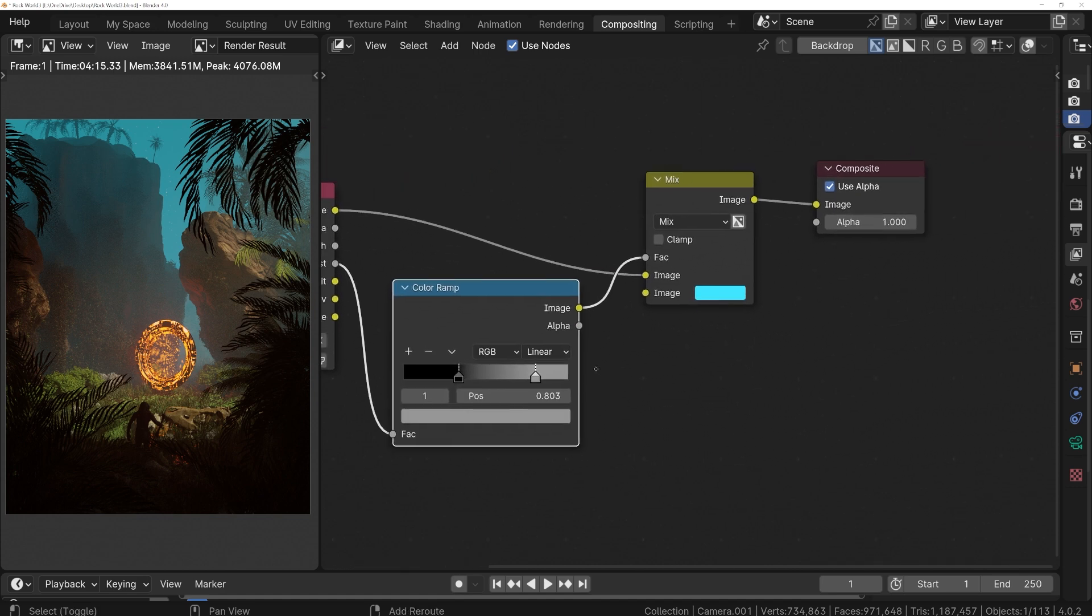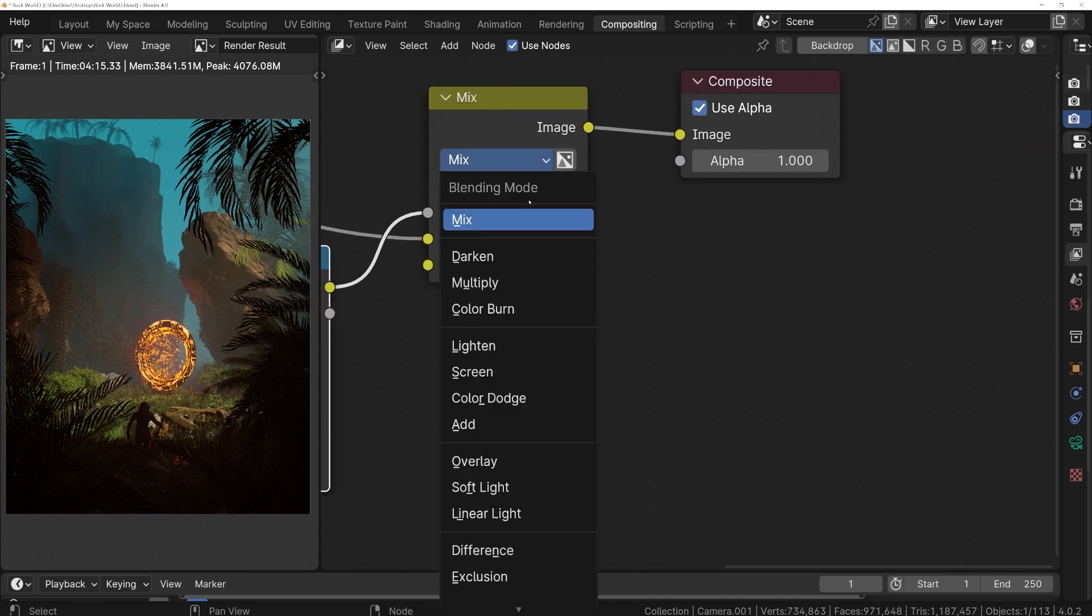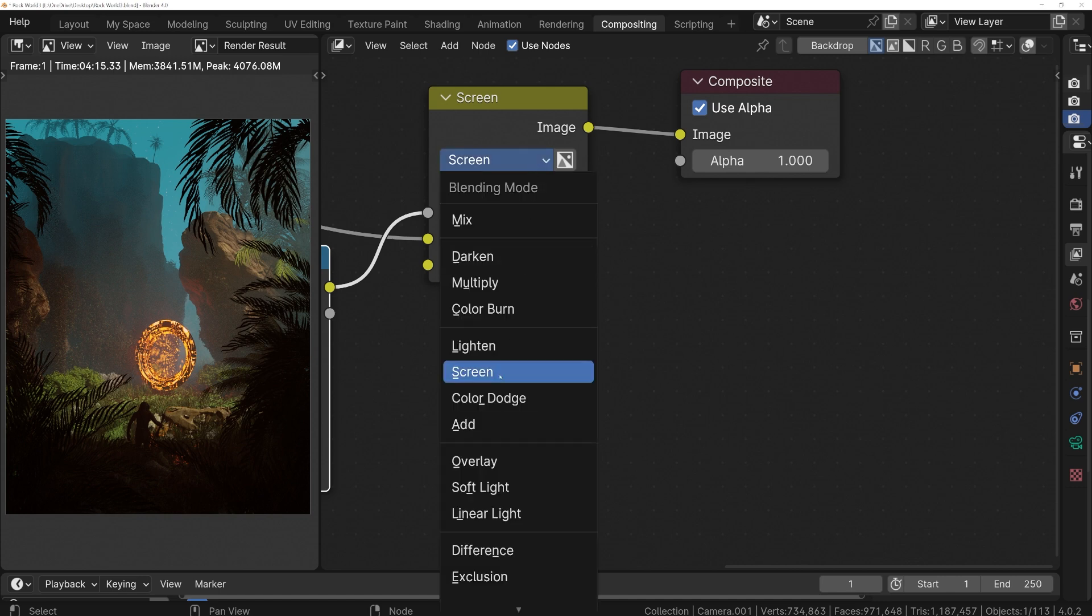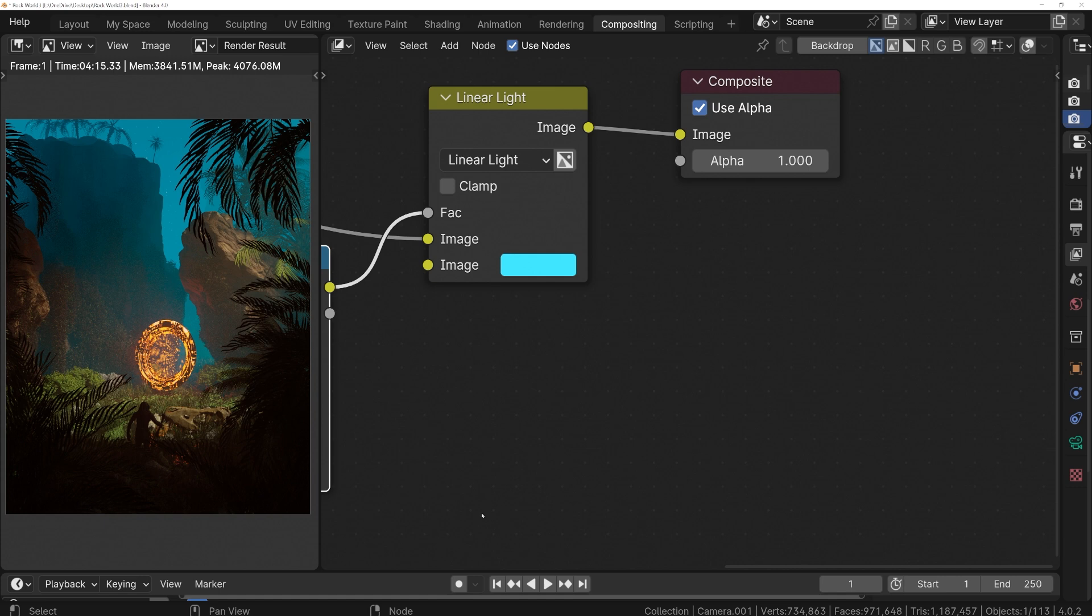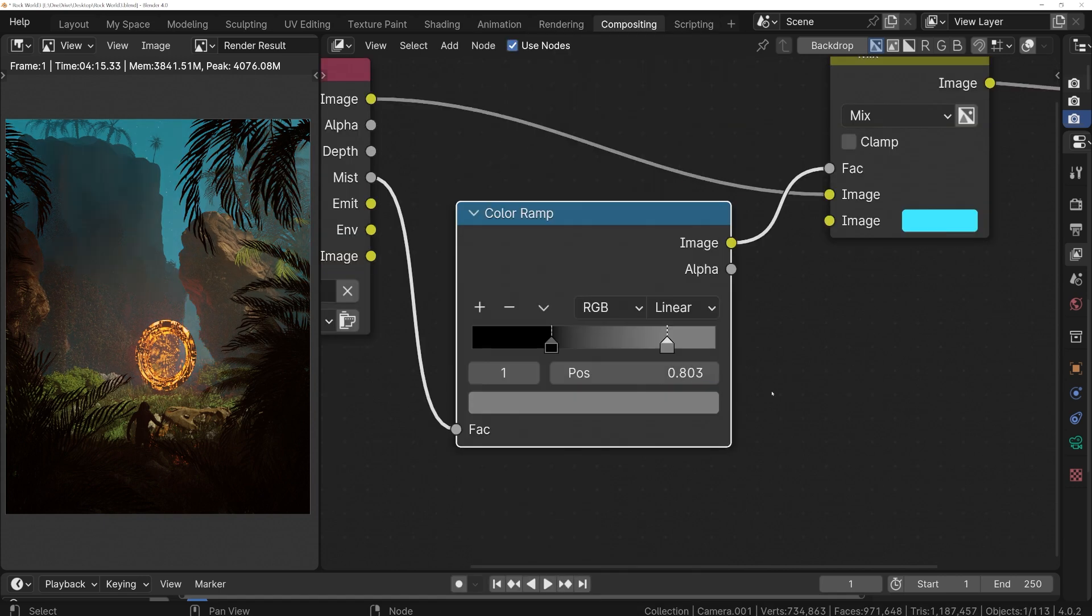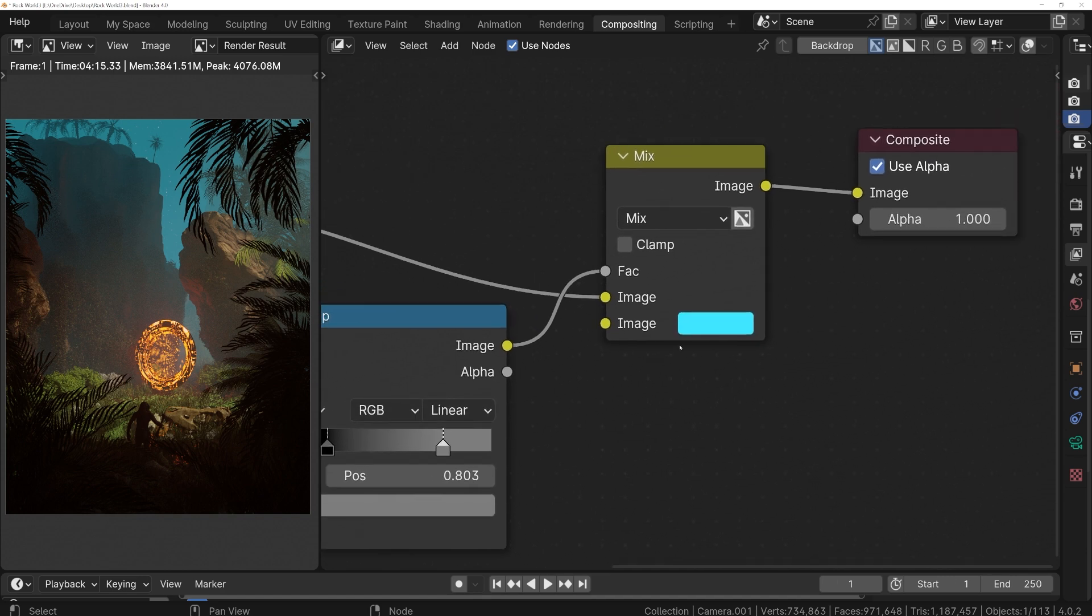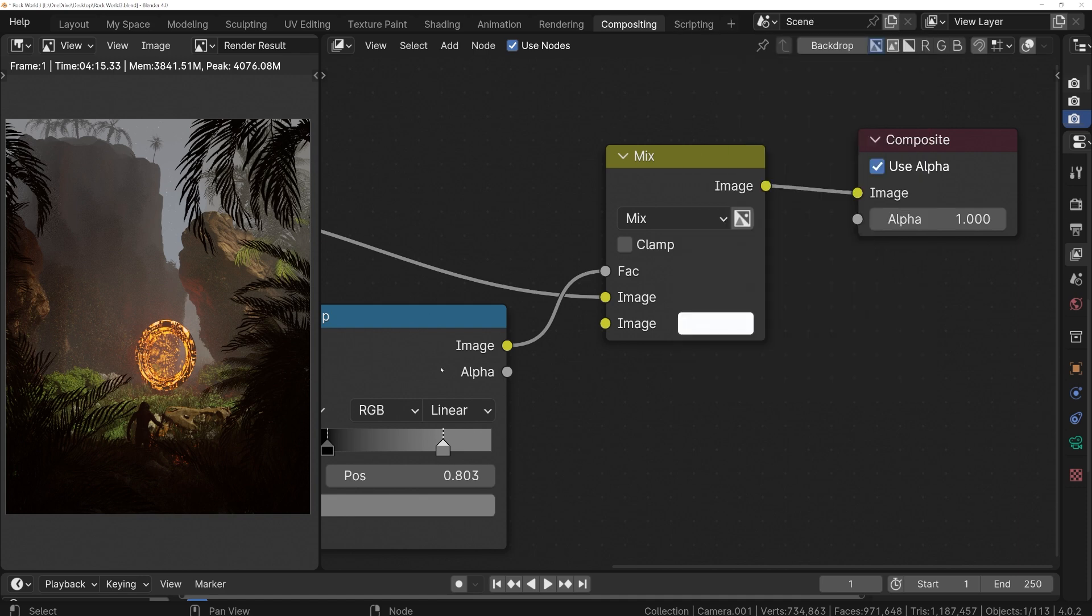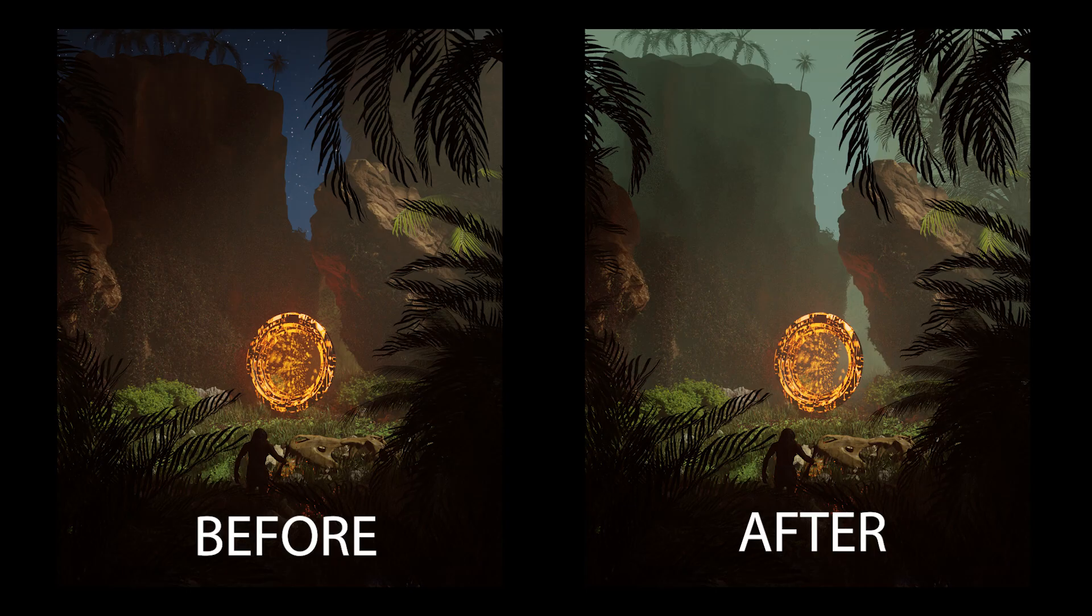And one last thing we can play around with is the mix method of this mix node. Although I really like how the default Mist looks here, these others might be cool. Screen will usually give it a little brighter color. Add will be a little bit different. You can play around with these and you might find one you like more for your particular image. But really just that simple step of mixing a color into the scene with the Mist Pass did a lot for this render. We can play around with different colors. A lot of the time, just white looks pretty good. Or pick a color with just a little bit of saturation.